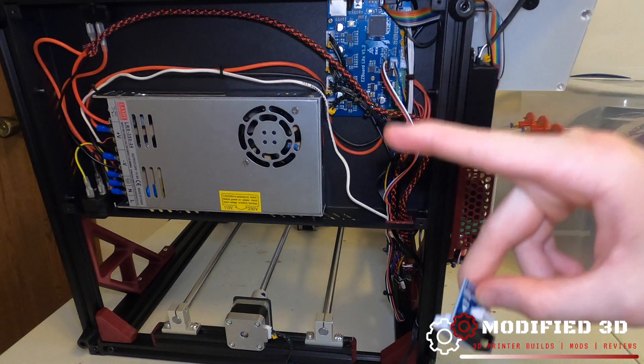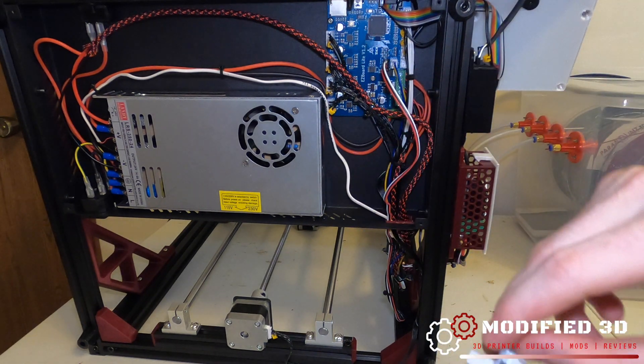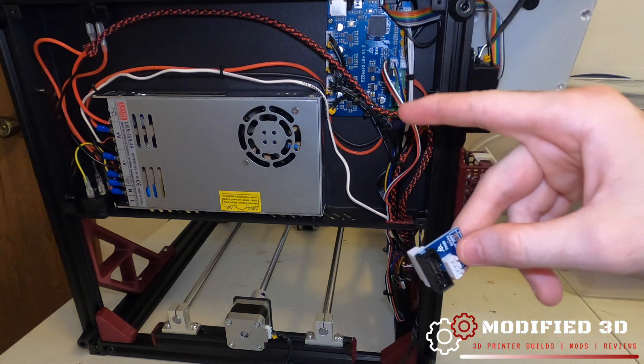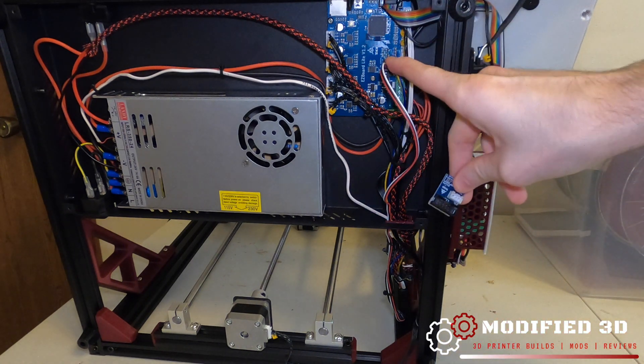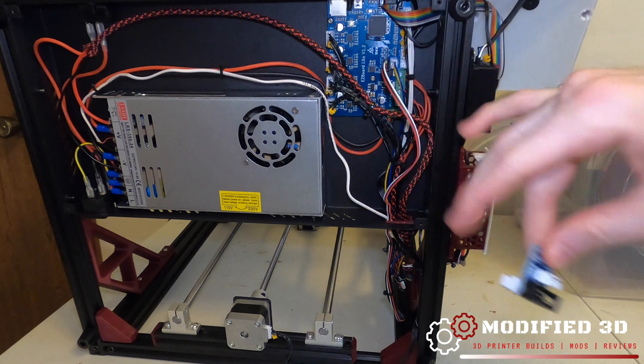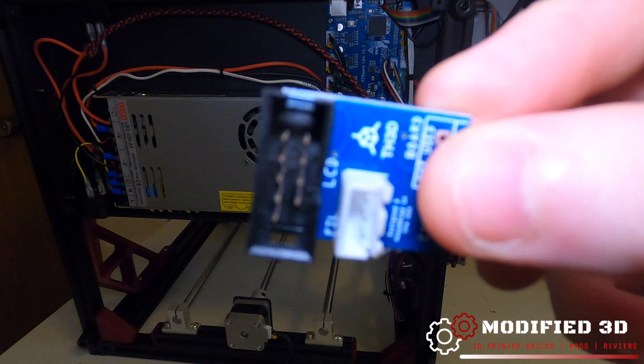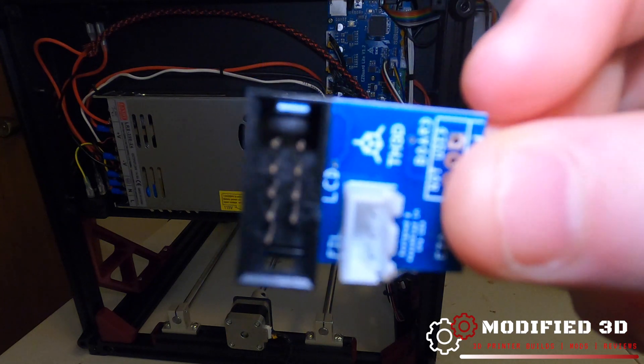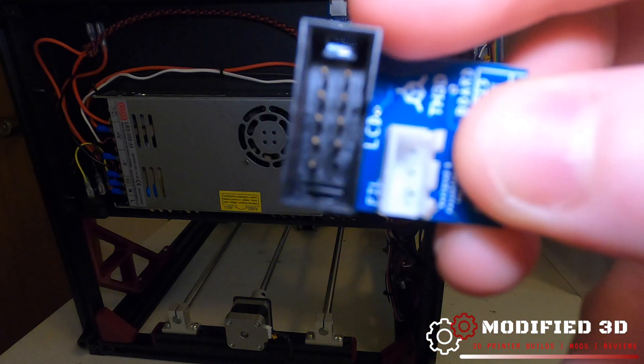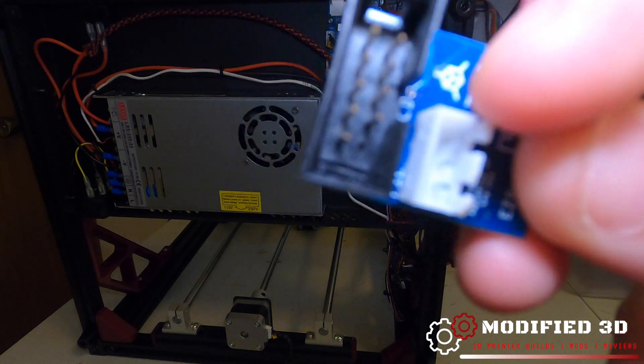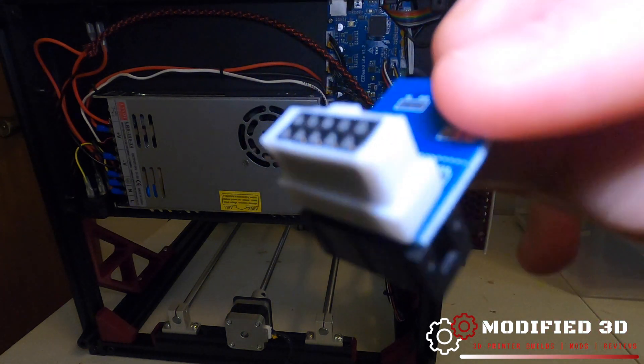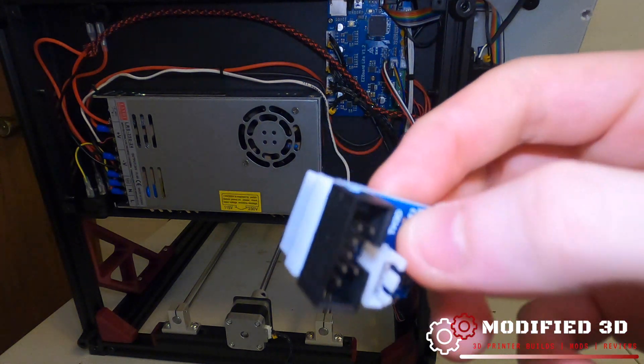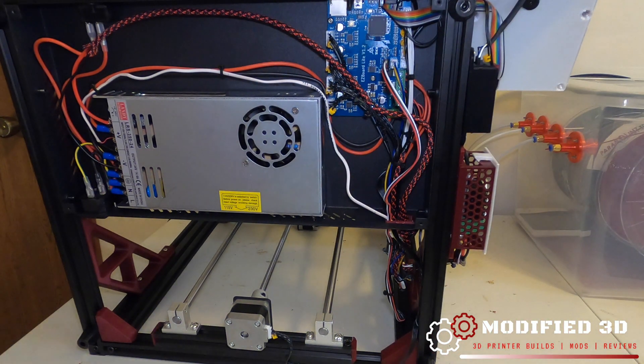So yes you can still use the TH3D Studios filament runout sensor if you do not have an EZ Board or similarly like a SKR board but you will need one of these. I think they're like ten dollar adapters and you can see it's even marked on there. LCD, filament runout sensor. So that's what you're going to have to need. No big deal still feasible though.